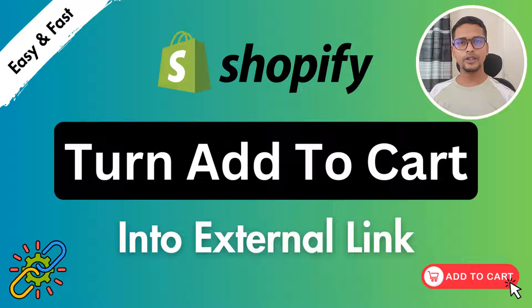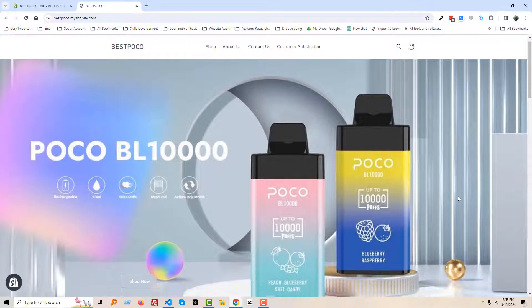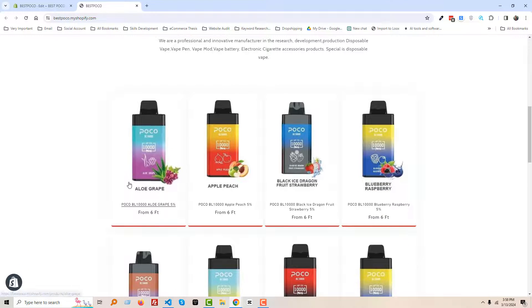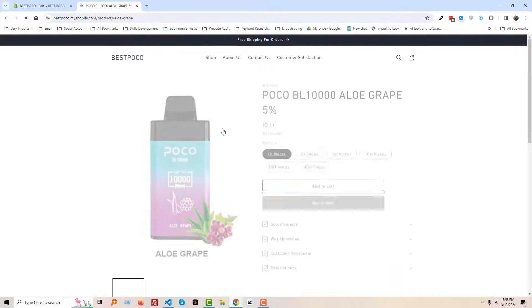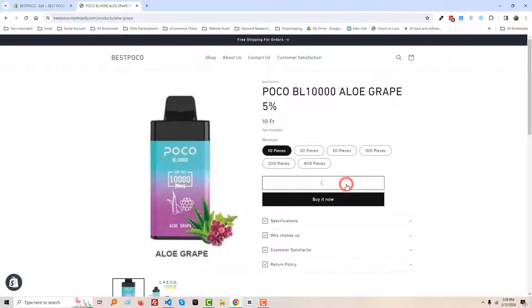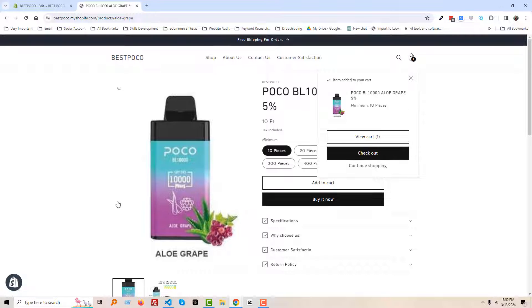Here is a Shopify online store and there are products you can see. If I click on any product, look here, it goes to the product details page. Then if I click on the add to cart button, it goes to the cart page. Now we can view cart or checkout.